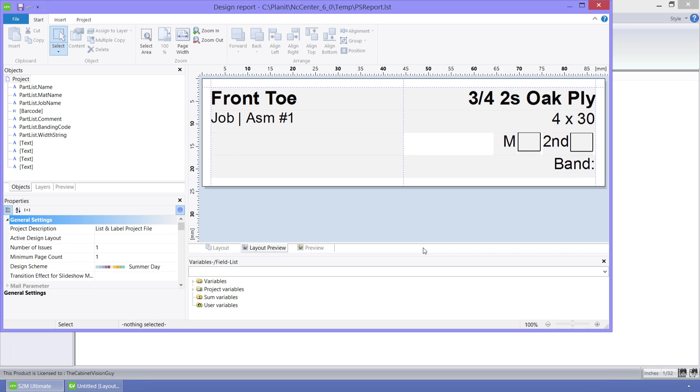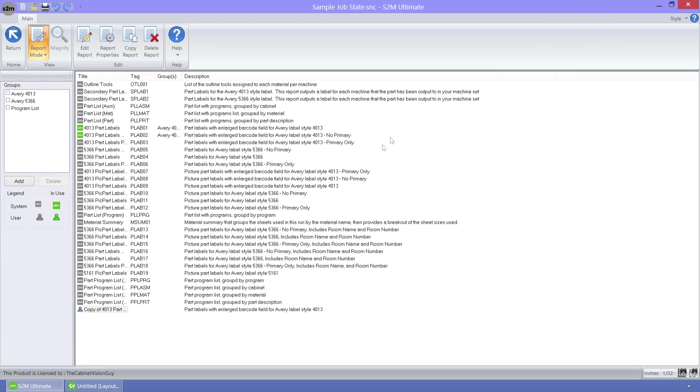Once our editing is complete, we can just save our changes and close the editor. You can now see that I have a new report here at the bottom of the list. It has a user icon next to it, so I have more control over what I can do with it.